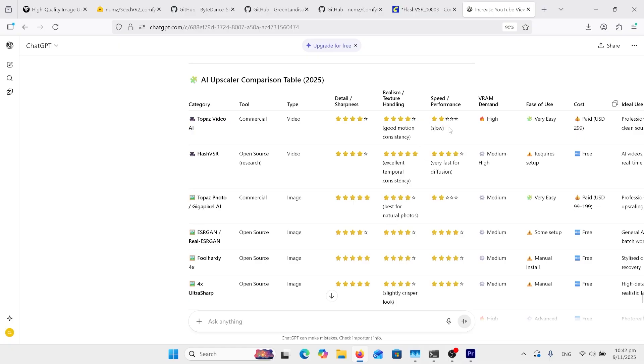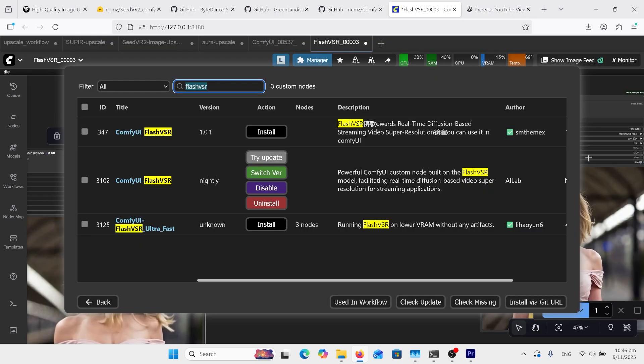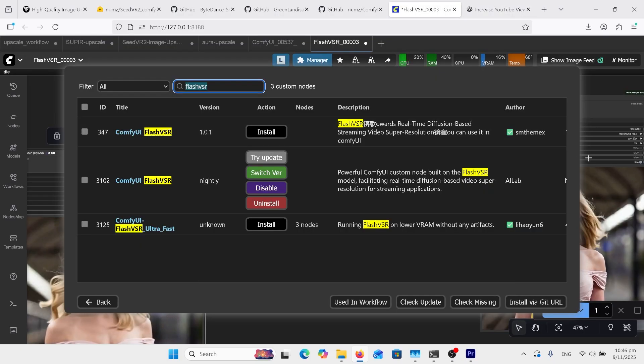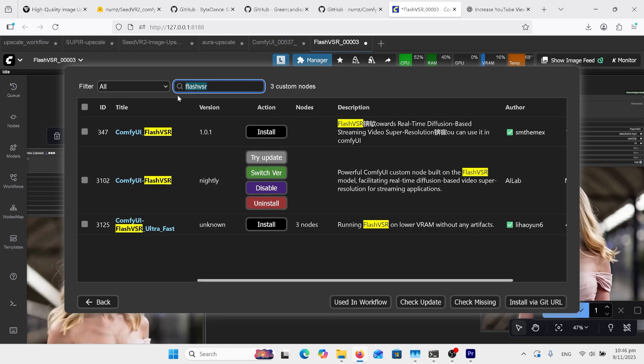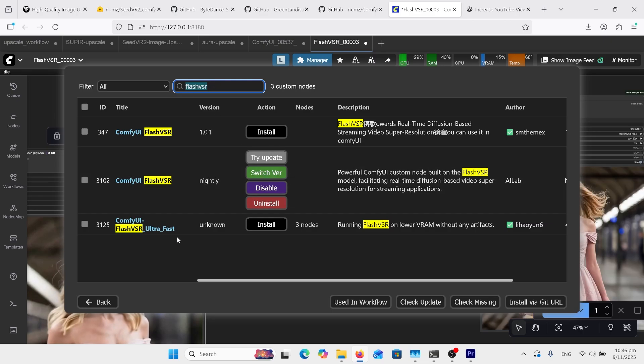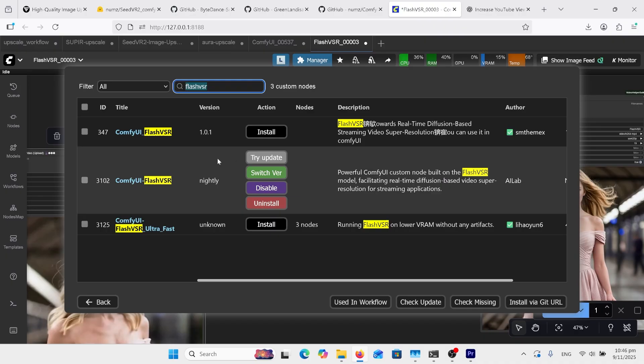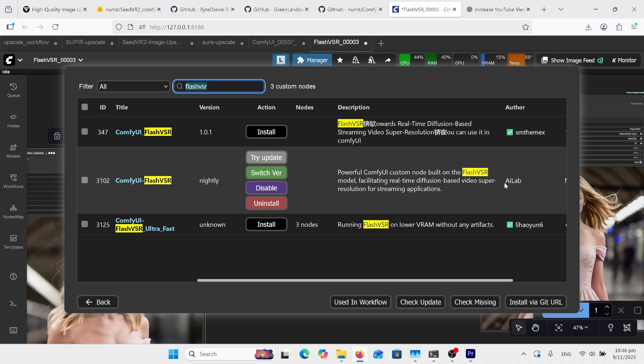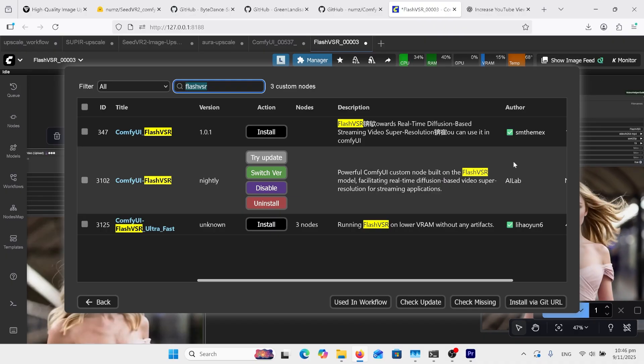Very good. Speed and performance - slow, yes, Topaz is slow. And this was a lot faster because it's a diffusion model. Look at the price over here: $299 versus free. How do we install Flash VSR for ComfyUI? Come over here, type in Flash VSR in your ComfyUI Manager.